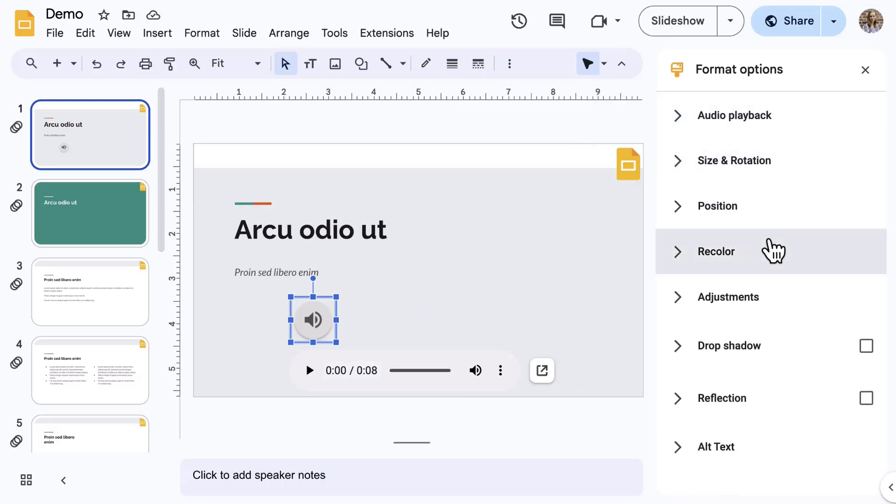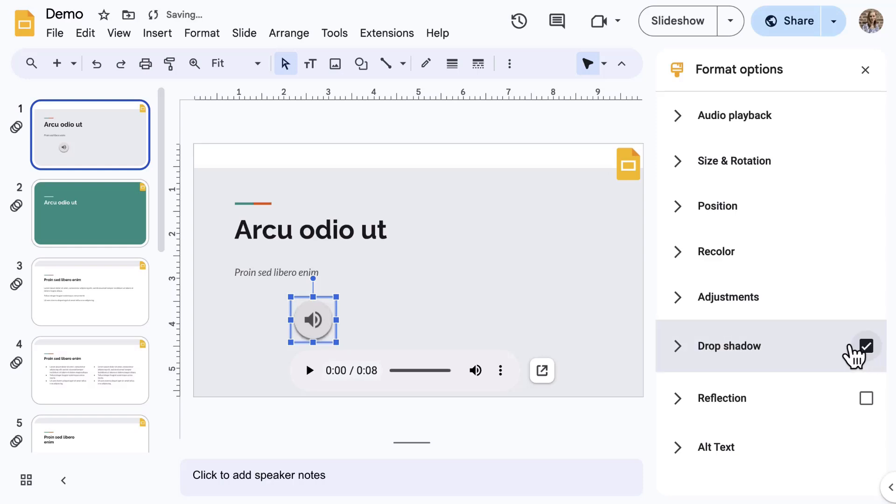At the top is a more advanced audio playback section. All sections below are the usual formatting tools such as size and rotation, position, recolor, and adjustments. To help with visual appearance, you can add a drop shadow or a reflection. And last is alt text.